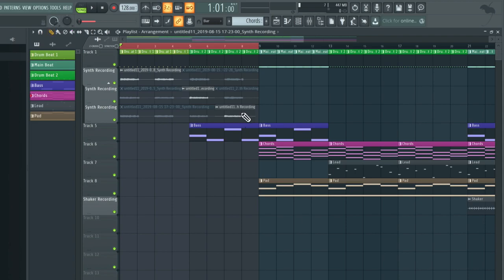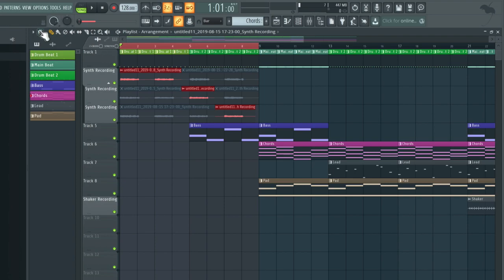And now I'm going to hold command and shift or control and shift on Windows and click on the three parts that we'd like to consolidate into a new audio file. So now we have these three parts selected.